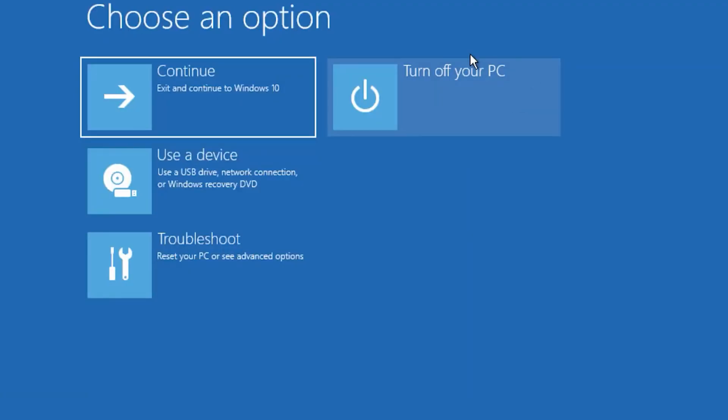Return to advanced options screen. Choose turn off your PC. You can see computer restarts. Your blue screen issue should get fixed.